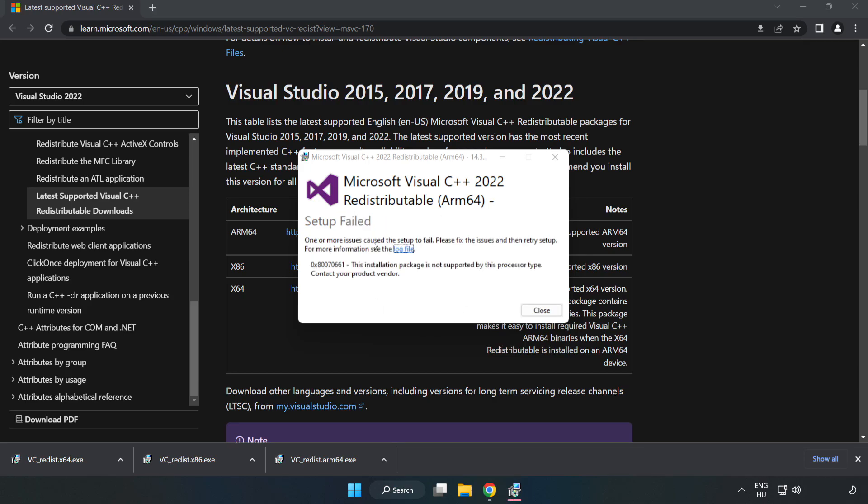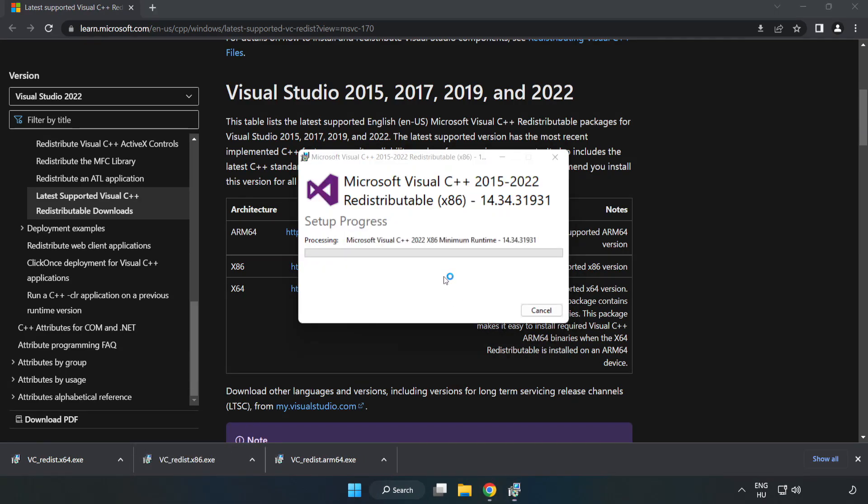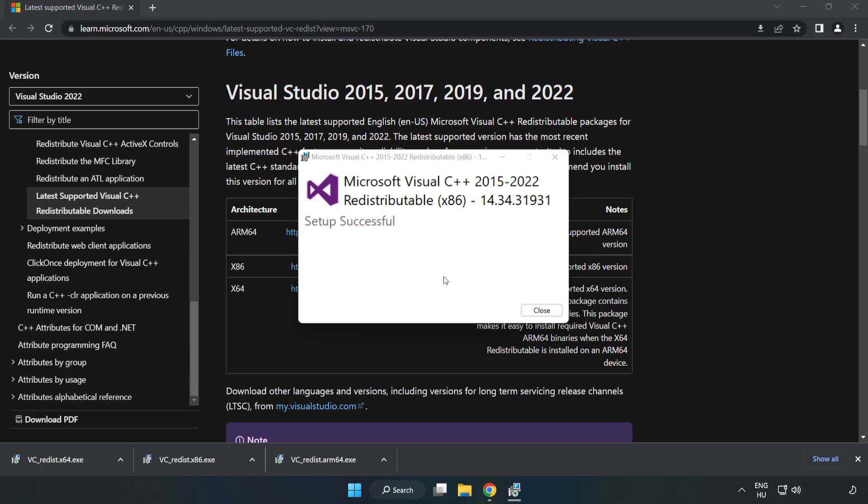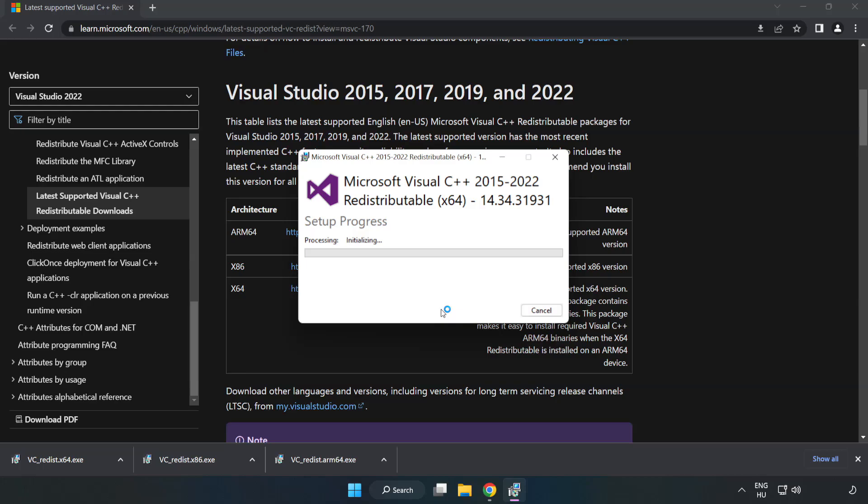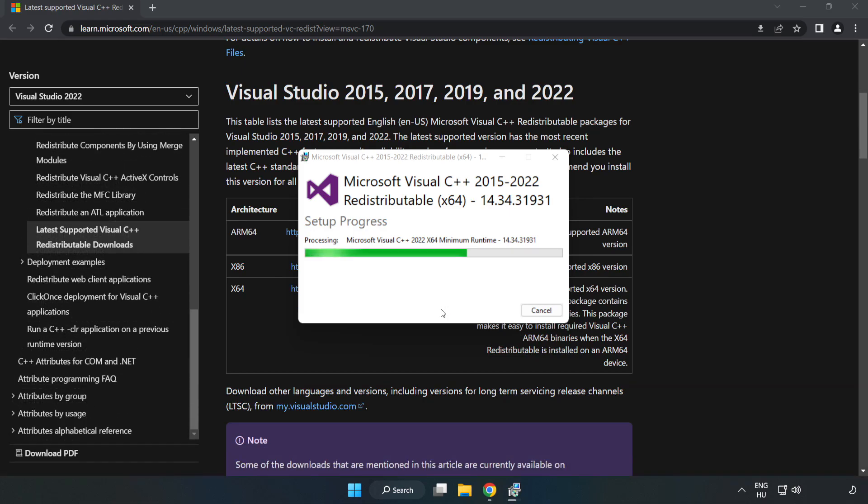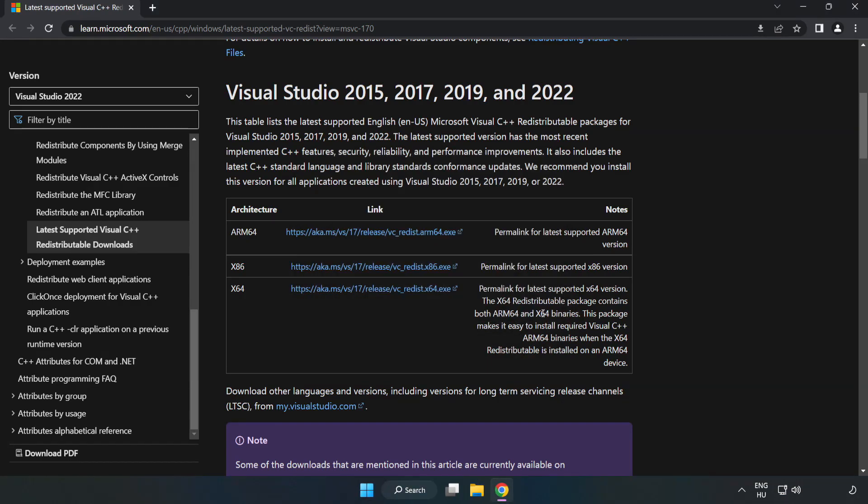If it fails to install, no problem. Repeat for the other. Click close. Repeat for the other. Click close. Close internet browser.